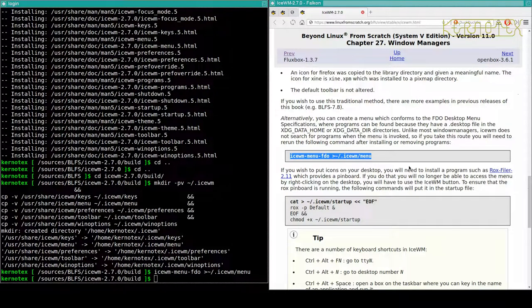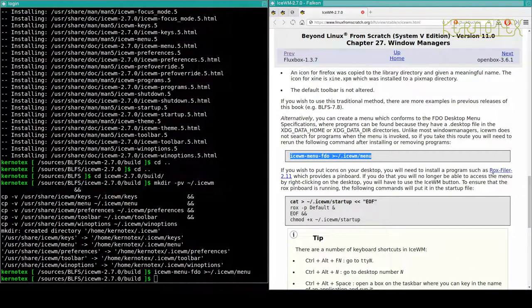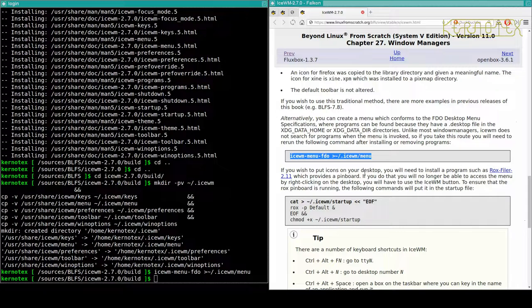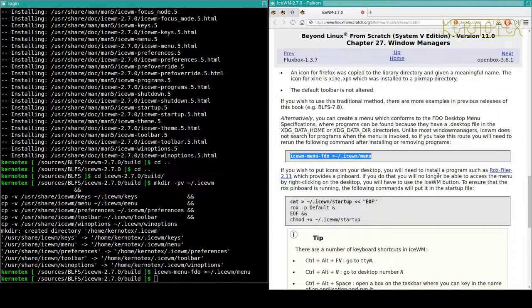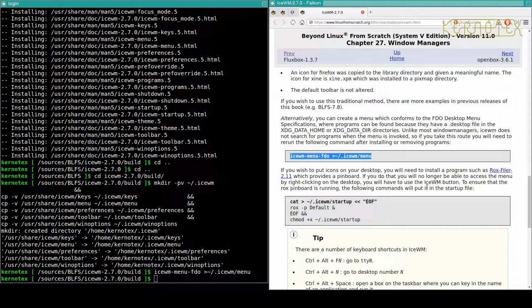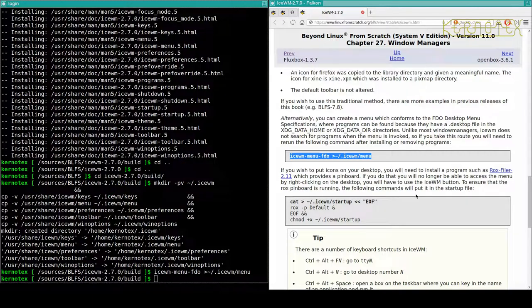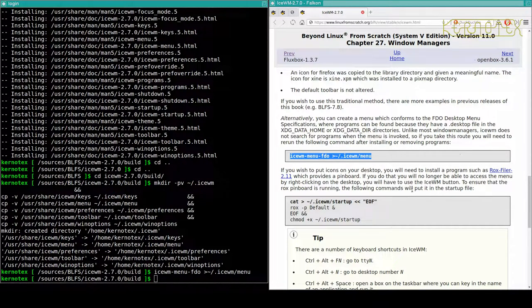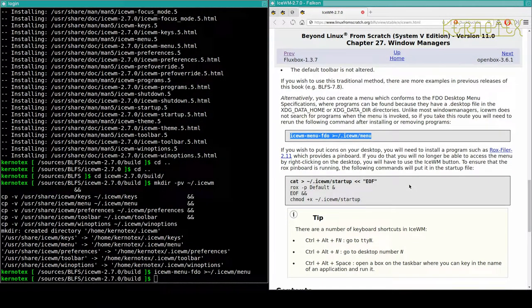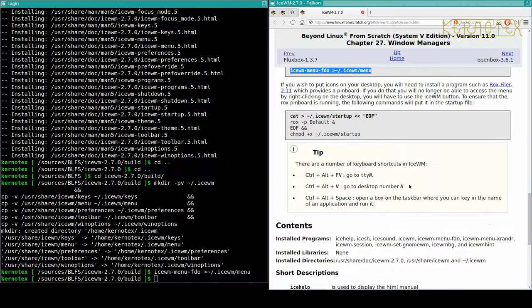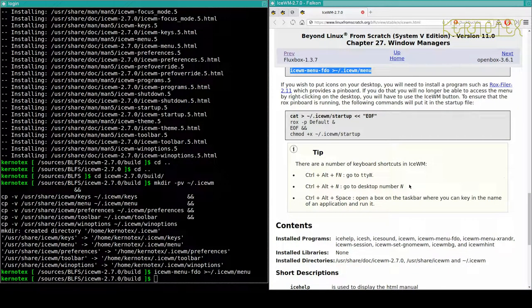Any subsequent programs we install won't come up in IceWM unless you run this command, is what it's saying. So we'll run that now and hopefully it will pick up some files. If you want to put icons on your desktop, you need to install programs such as rox-filer which provides a pinboard. If you do that, you'll no longer be able to access the menu by right-clicking on desktop.